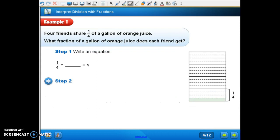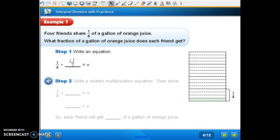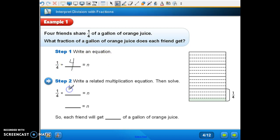Now we're on example one on the bottom part of page 357. It says four friends share one-fourth of a gallon of orange juice. What fraction of a gallon of orange juice does each friend share? We have one-fourth, and we're dividing that among four people. Write a related multiplication equation. We have four over one, so we take one-fourth times the reciprocal, which is one over four. One times one is one, and four times four is sixteen. So each friend will get one-sixteenth of a gallon. The gallon has been divided into sixteen parts, and you're going to get one of those parts.